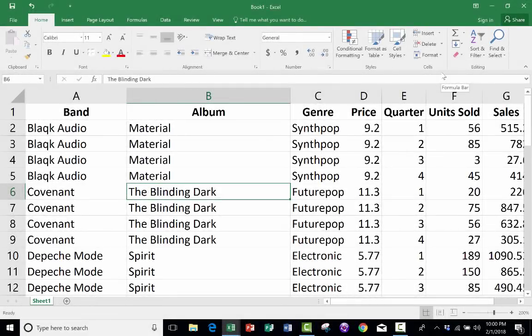In this short Microsoft Excel tutorial, I want to show you a tool called Freeze Panes, and I want to illustrate for you how it's useful.